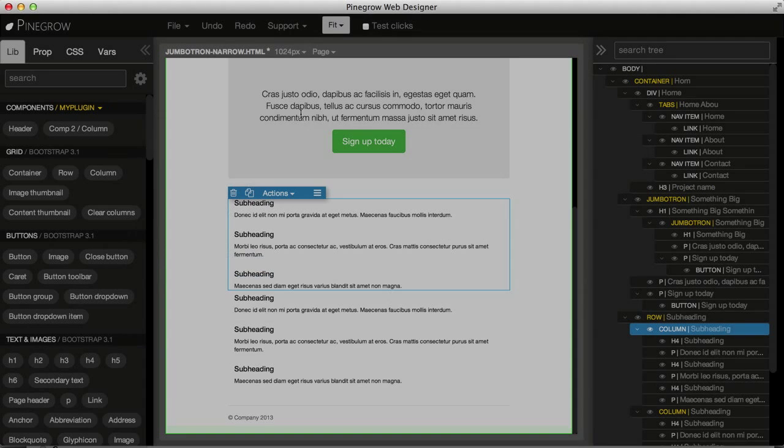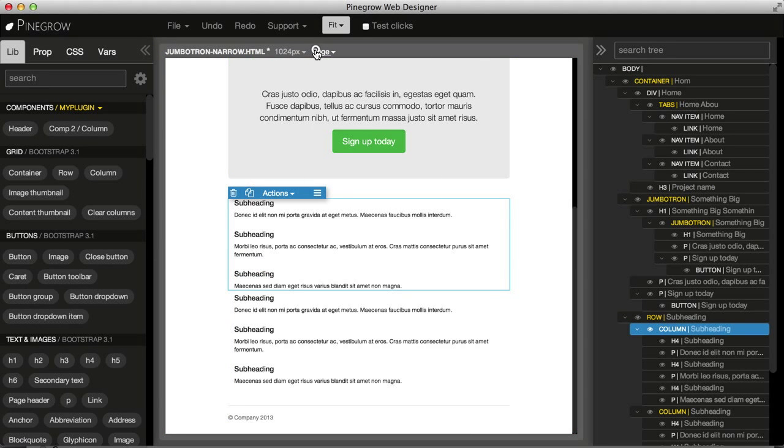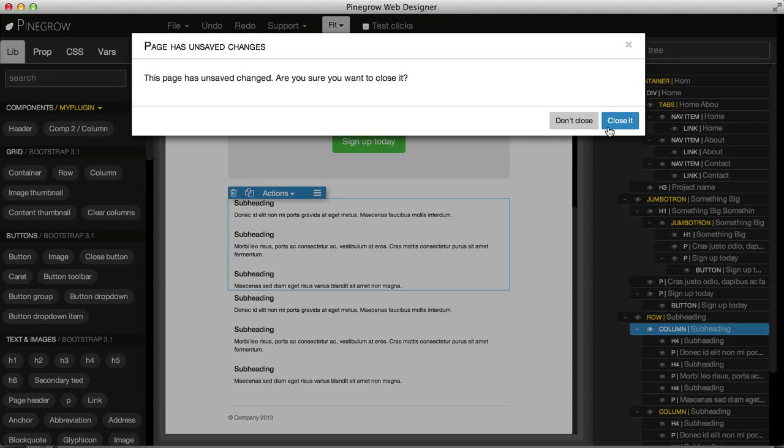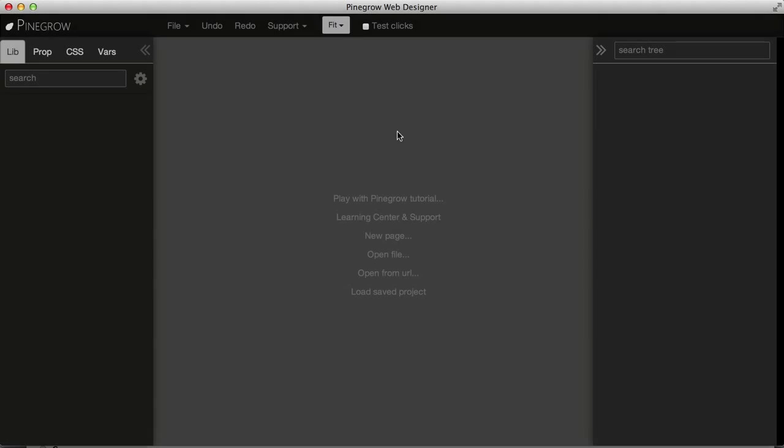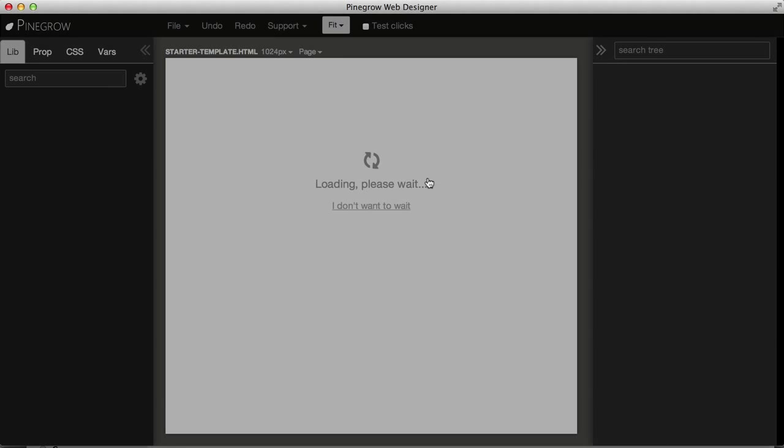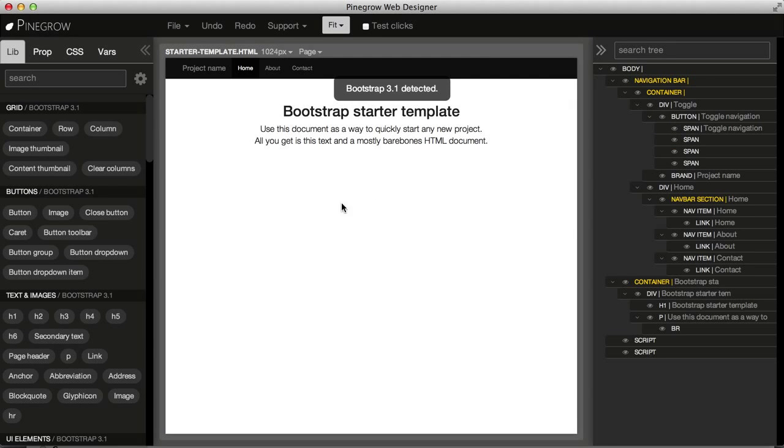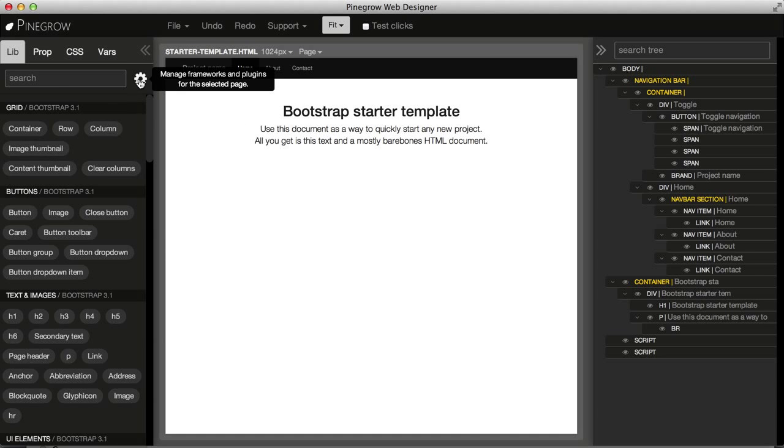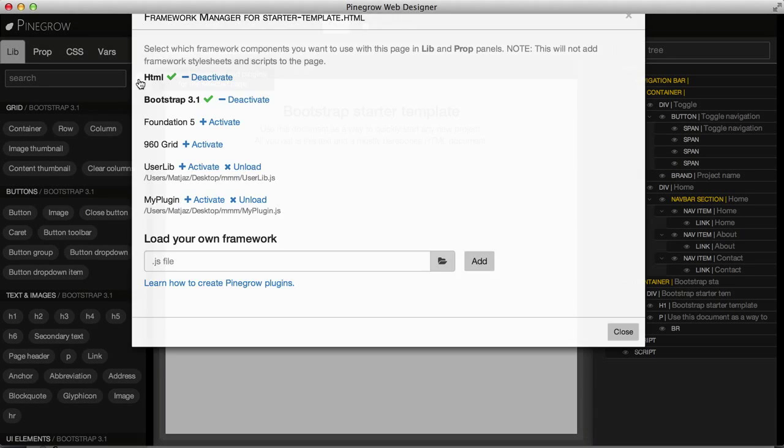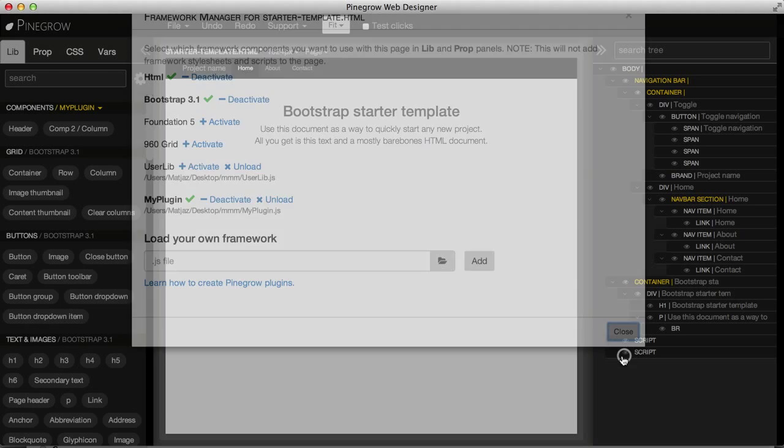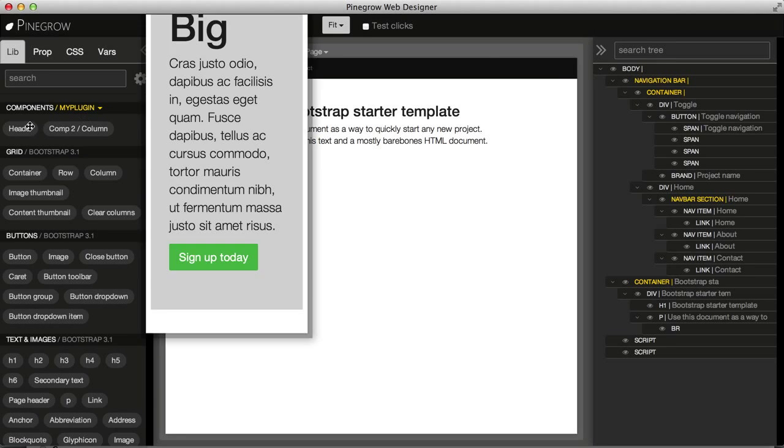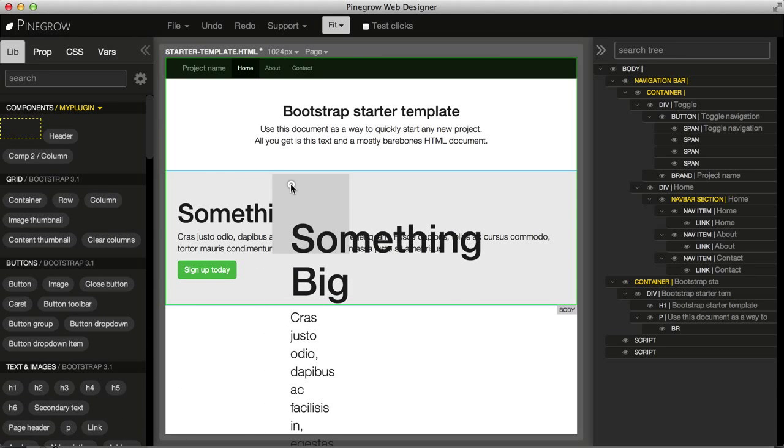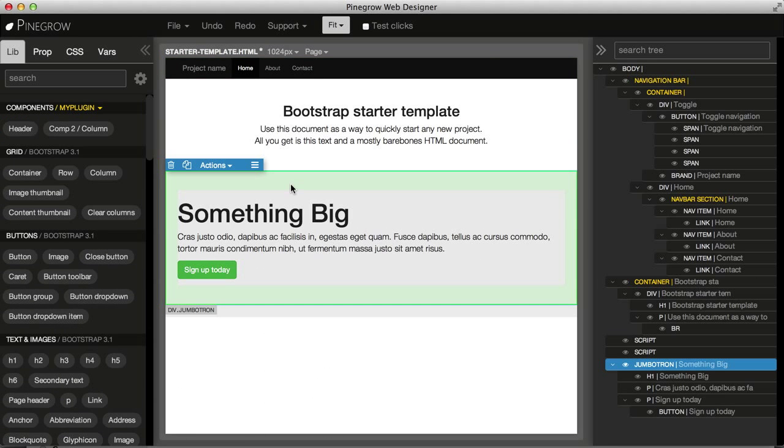So now let's close this page and open a new page. The library is not here, but again, I go to manage frameworks and plugins. I see it here. I activate it. And I can use the elements from the library on a completely different page.